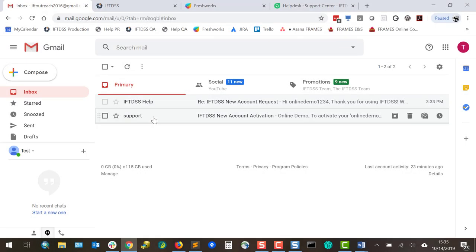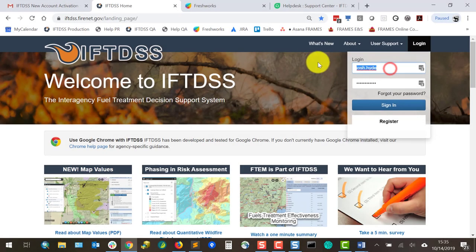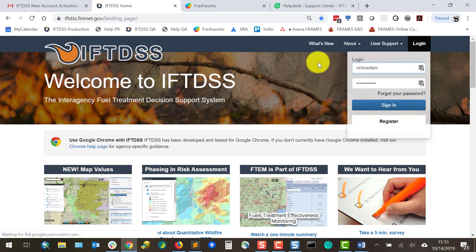I'll copy the temporary password, go to the IFTDSS landing page and login with my username and temporary password.